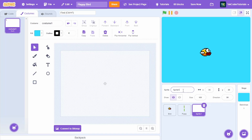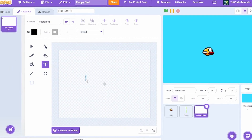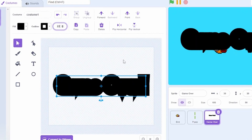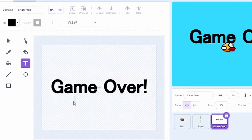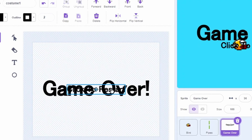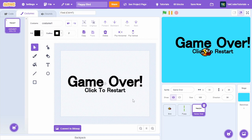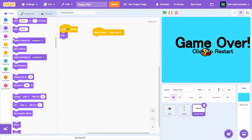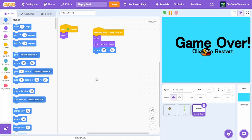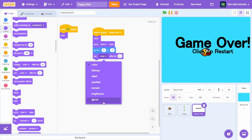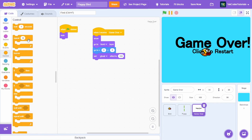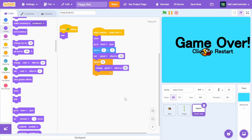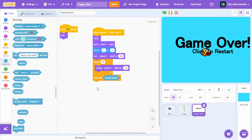Now let's make a game over screen. Create a new sprite called 'game over' with a simple screen saying 'Game Over — click to restart'. In the code: when green flag clicked, hide. When I receive game over: show, go to front layer, go to x:0 y:0, set ghost effect to 100, then repeat 10 times — change ghost effect by -10 to create a fade-in effect.